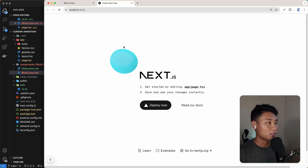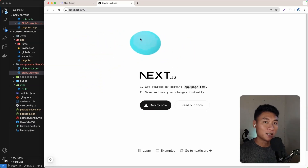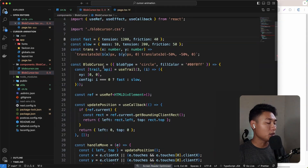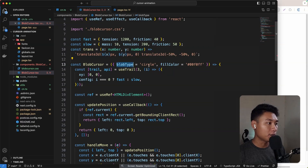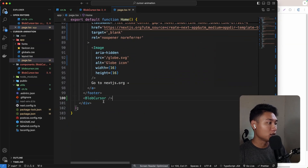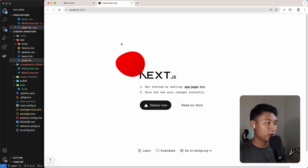Now we have this really nice blob animation cursor - amazing! You can also change the color of the blob. The blob cursor component has props called blobType and fillColor, so we can use fillColor to change the color. Let's go to page.tsx and send a fillColor prop - for example, red. Save and now we have a red fill color. Super great!